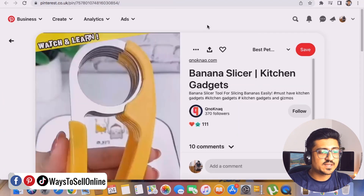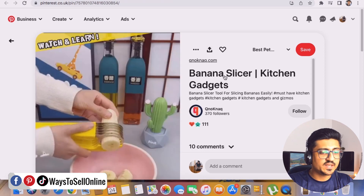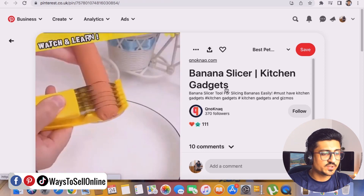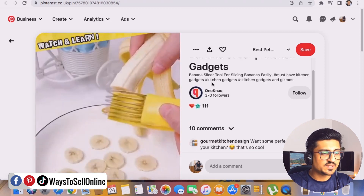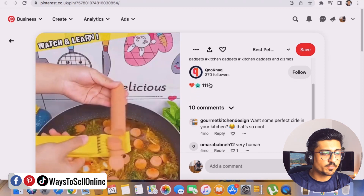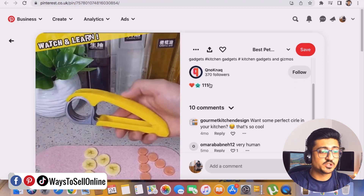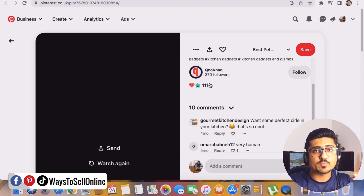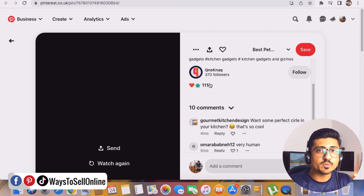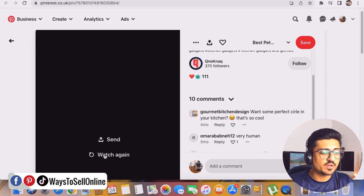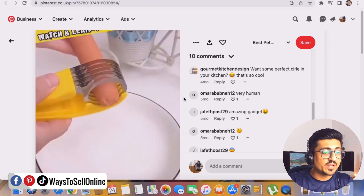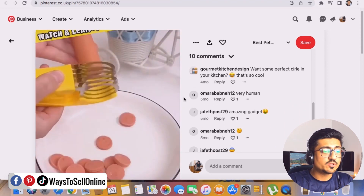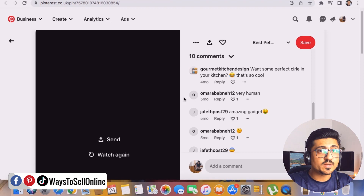So here you can see pin number one — it's basically a banana slicer in action, a very cool product. In this video pin, they are actually showing that product in action. Instead of a video pin, if they used an image, they could not demonstrate that product as well. So in the video pin we can see this product in action — if we click watch again, we can see exactly how this product performs. So this video pin is actually more engaging than a photo pin.